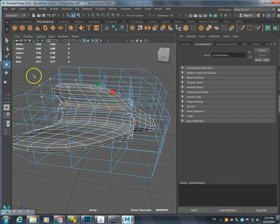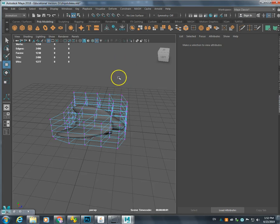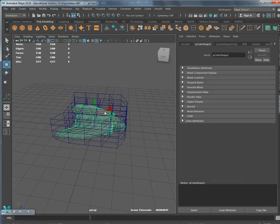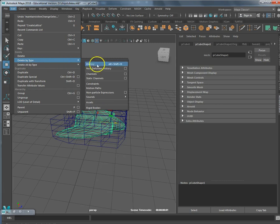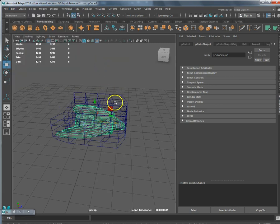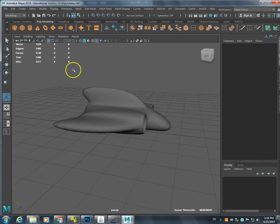You can move other parts as well. When you're done, select the ship. If you're not in object mode, just go to object mode. To get rid of the lattice, go to Edit, Delete by Type, then select History — it'll get rid of it. My ship just crashed, but anyways, I'm going to show you two ways going forward.